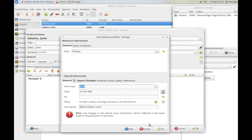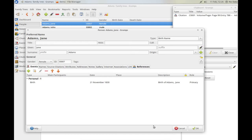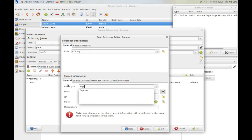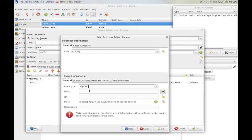It's a primary role because it applies to Jane. Click OK — it's in. Add another plus. Gramps wants to prompt me for a death, but I prefer to put in a baptism here, so start by clicking that.